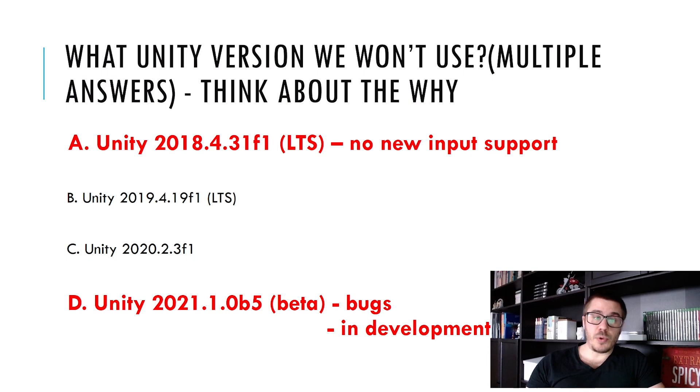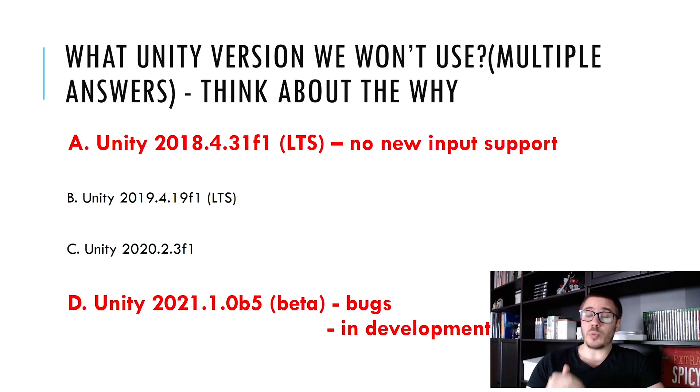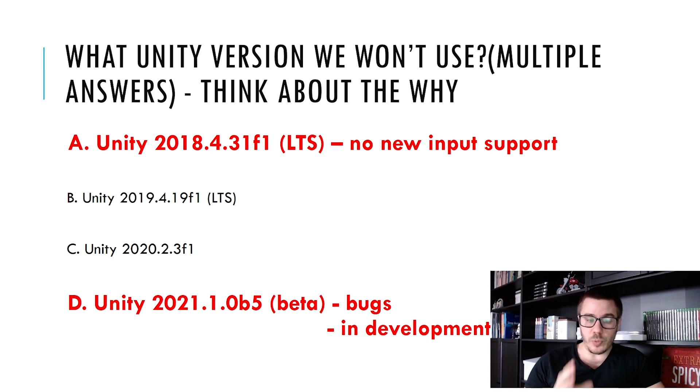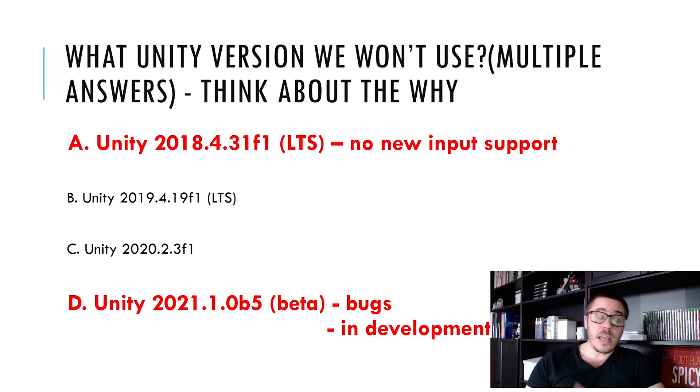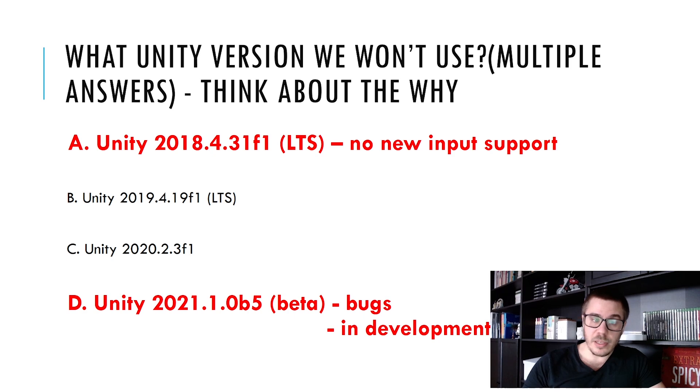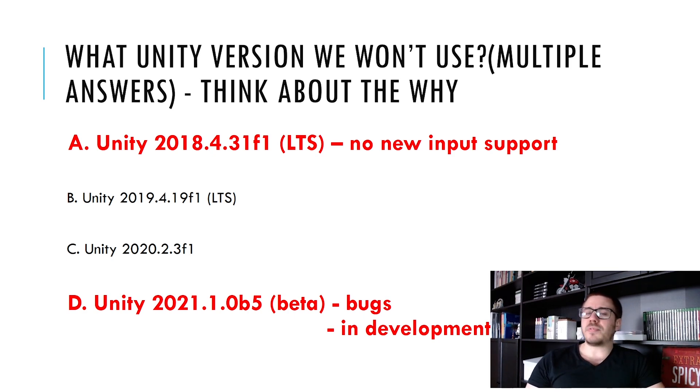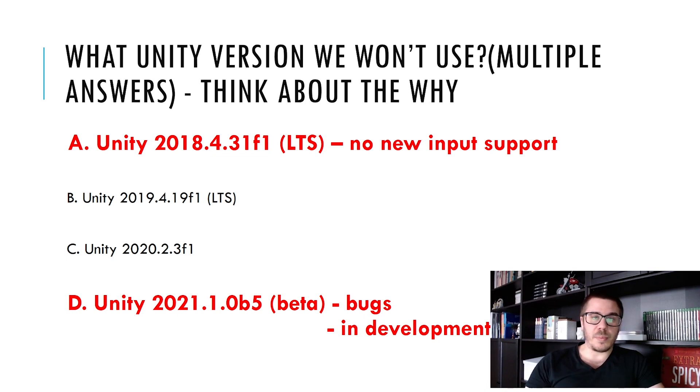If you have chosen Unity 2018 that is correct because we won't have the new input support and if you also have chosen Unity 2021 that is also correct because it may have bugs and it is in development. If you answered correct the question then good job. If not it's no biggie we are just learning about this stuff.